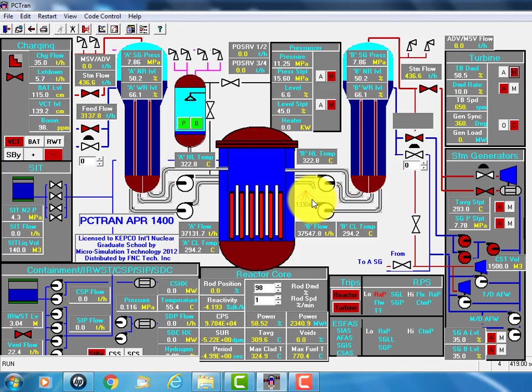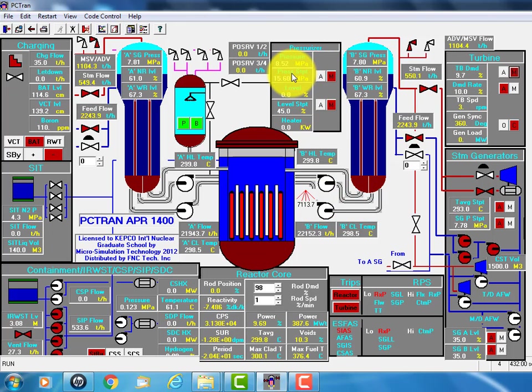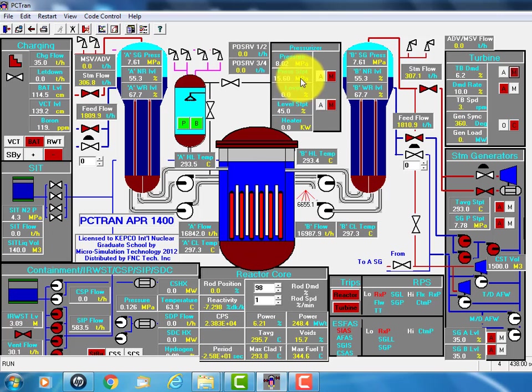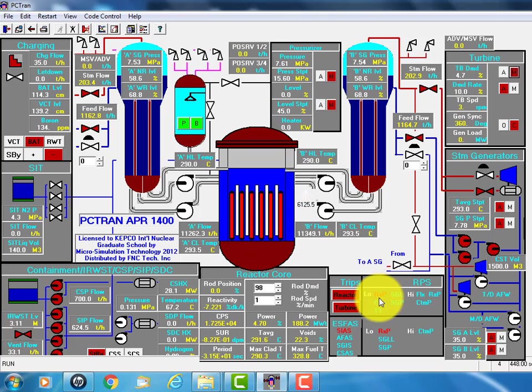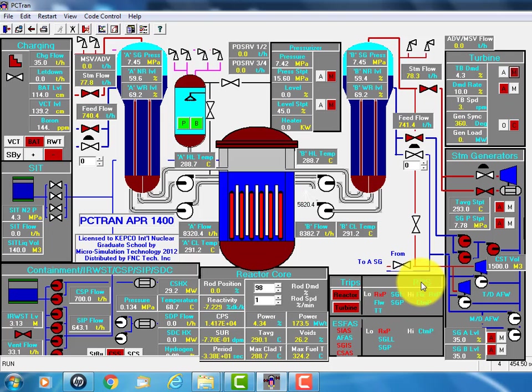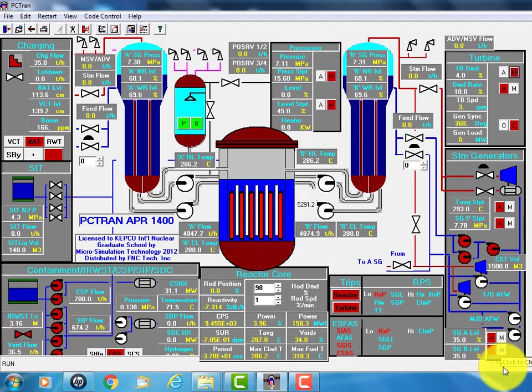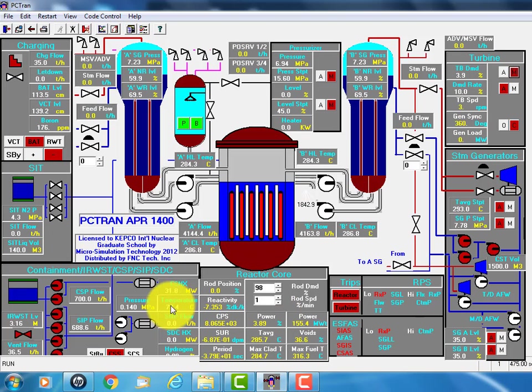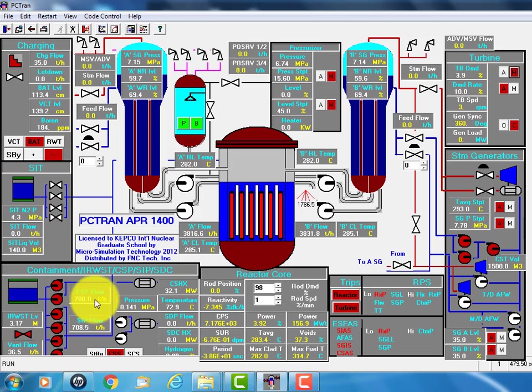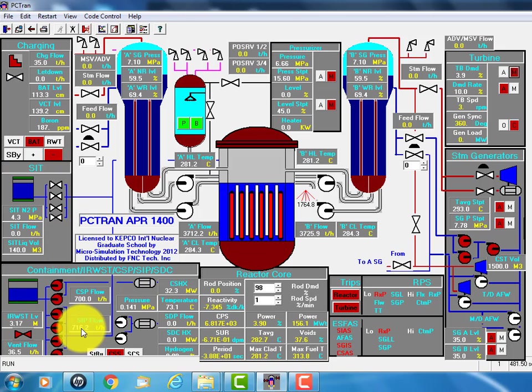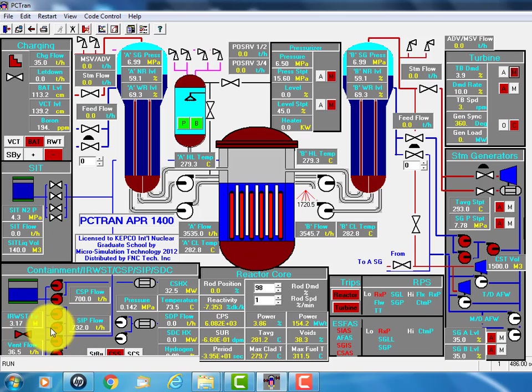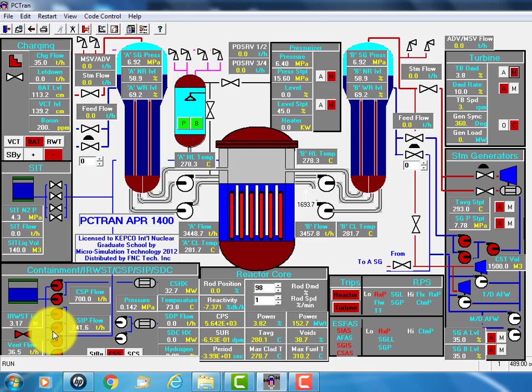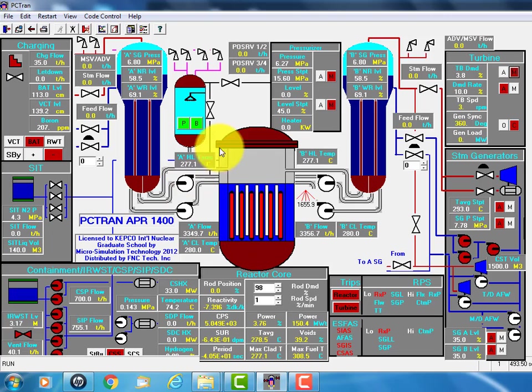You see this large pipe break, immediately pressure goes down and reactor shut down by the low pressure reactor protection system. And then let me slow down the simulation to one. In the meantime, the high pressure injection safety injection pumps, the four pumps, two trains of them start and pump the water from the refueling water storage tank into the cold leg.